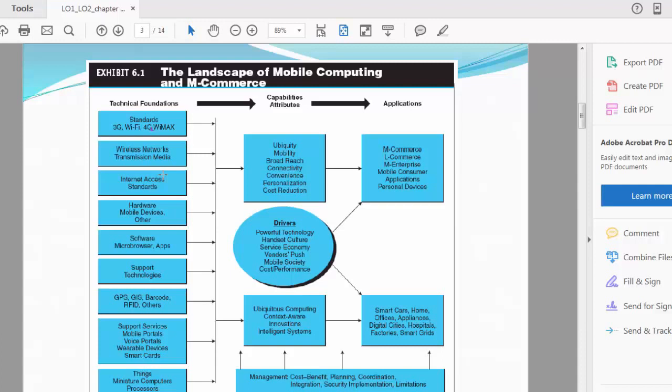Based on those standards, the framework for m-commerce has been set up: the hardware or mobile devices, software, micro browser apps, support technologies like GPS, GIS, barcode, RFID, and others. Then you have support services—for example, mobile portals, voice portals, wearable devices, smart cards, and miniature computers and processors. These are all the technical foundations, and many of these you're familiar with.